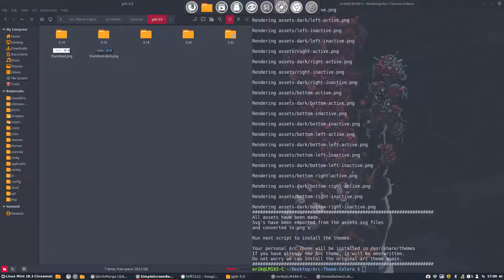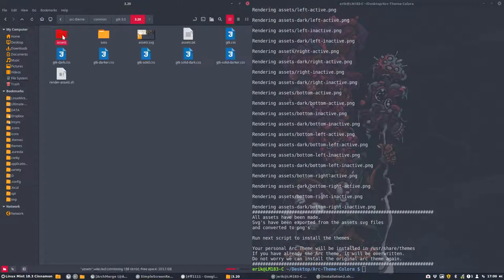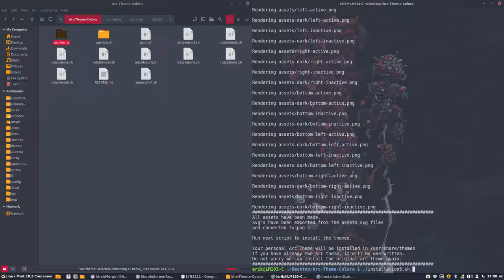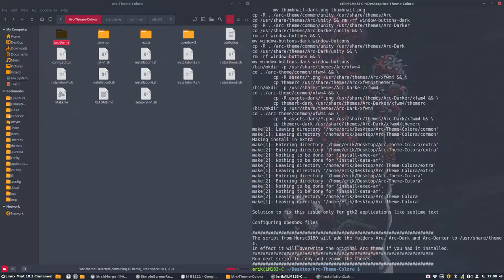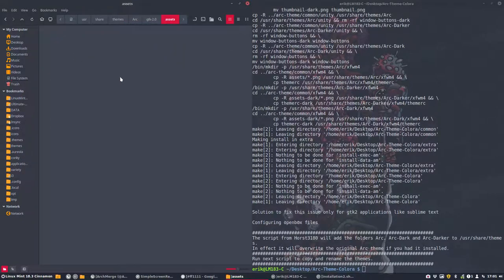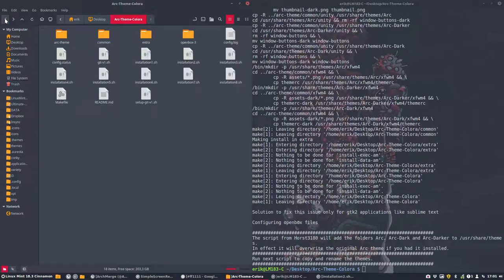The script has finished. As you can see, the last icons have been created — everything in here is now orange. Next up: script number five. This is the actual creation of your theme. It's going to follow the workflow of Horst, and it's going to create the theme in /usr/share/themes — arc, arc-dark, and arc-darker. We could check it: go to assets — it's indeed not the blue one. The workflow from Horst changes /usr/share/themes.